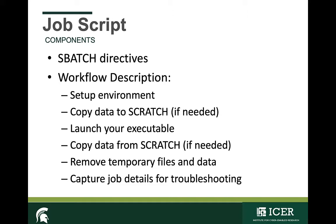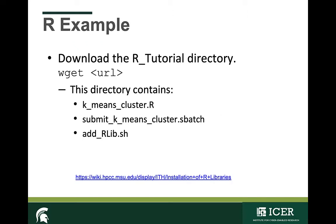So let's take a few minutes now and actually run a job. The files needed to follow along with me in this example are provided below. You can download the R tutorial directory to your home directory on the HPCC using wget followed by the URL. This directory contains some R code and the SLURM submission script, which we'll discuss in a few minutes.